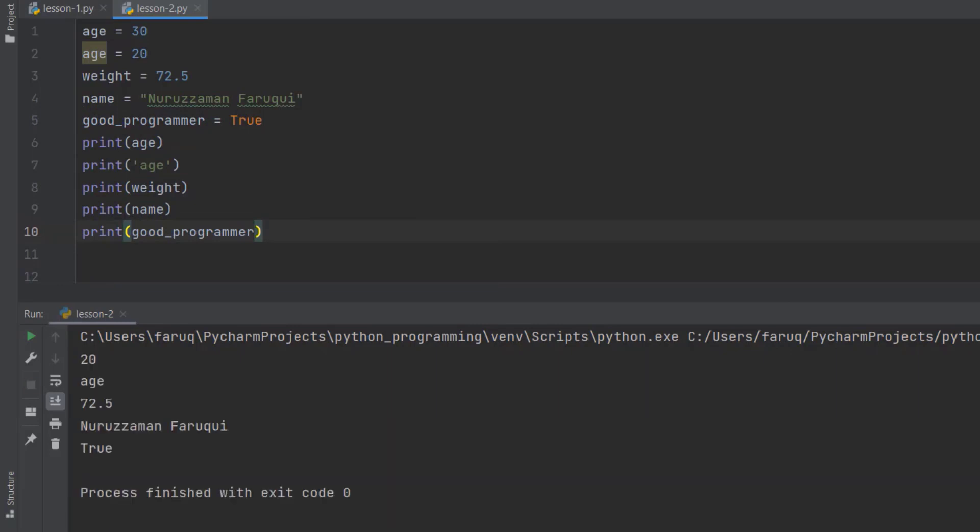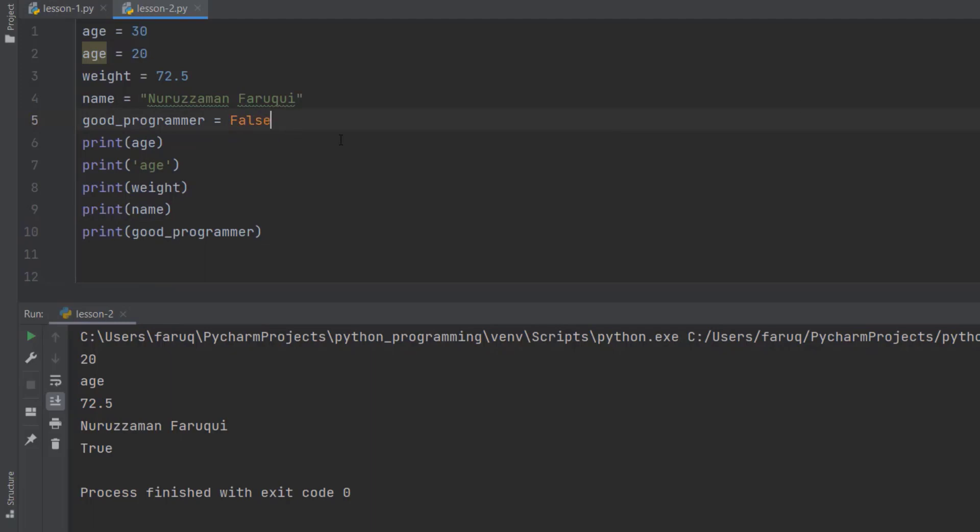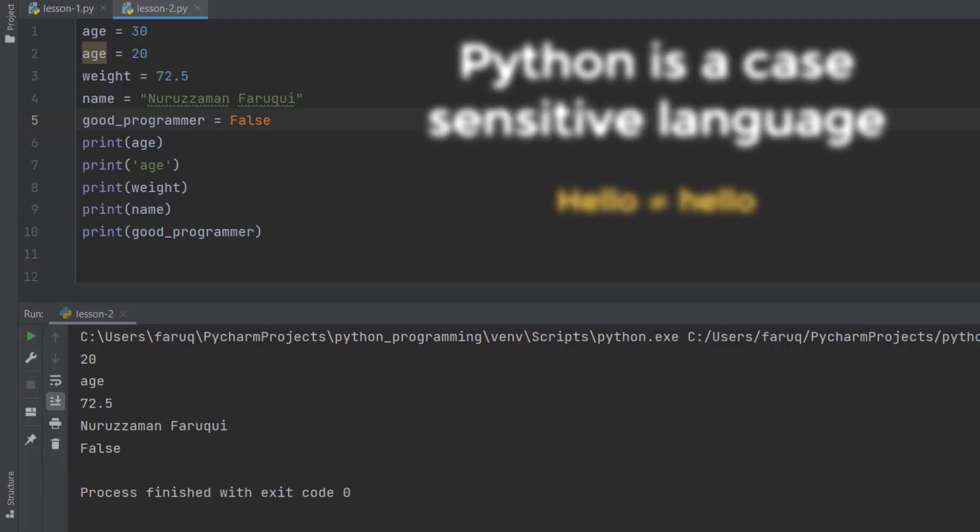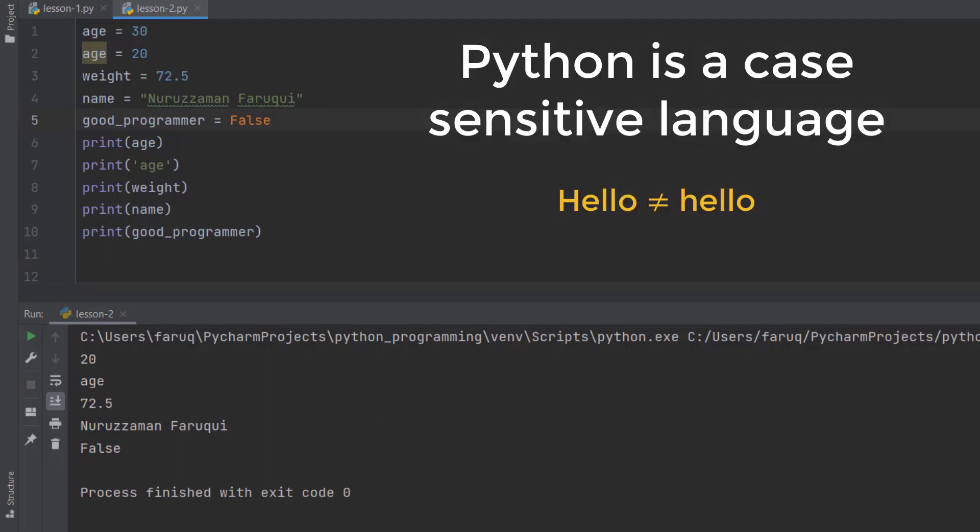We can see true in the terminal window. If we set this to false, we will get false. Now, note that Python is case sensitive. Which means, it's sensitive to lower case and upper case letters.